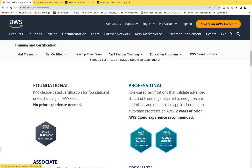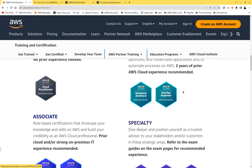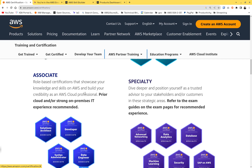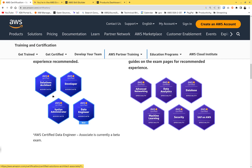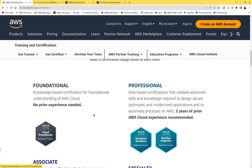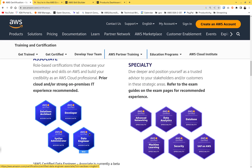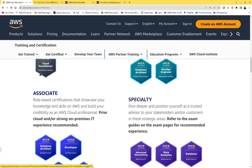Let me show you how to actually get the AWS Cloud Practitioner and Associates — which includes Solutions Architect Associate, Developer Associate, and CSyOps Associate — for free. Get certified for free without having to pay a single cent. Note that the Data Engineer certification is still in beta, so this method is just for CCP and Associates level.